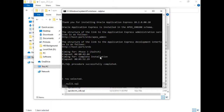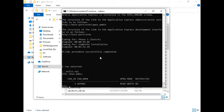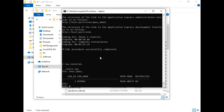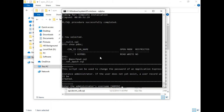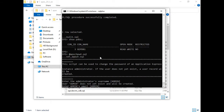The first part has been completed. Let me execute the last command again — XEPDB1 is there, the temporary database is there. Now run: @apex/apxchpwd.sql. It asks for the username — I want that to be admin, so press Enter. Then it asks for the admin email address.